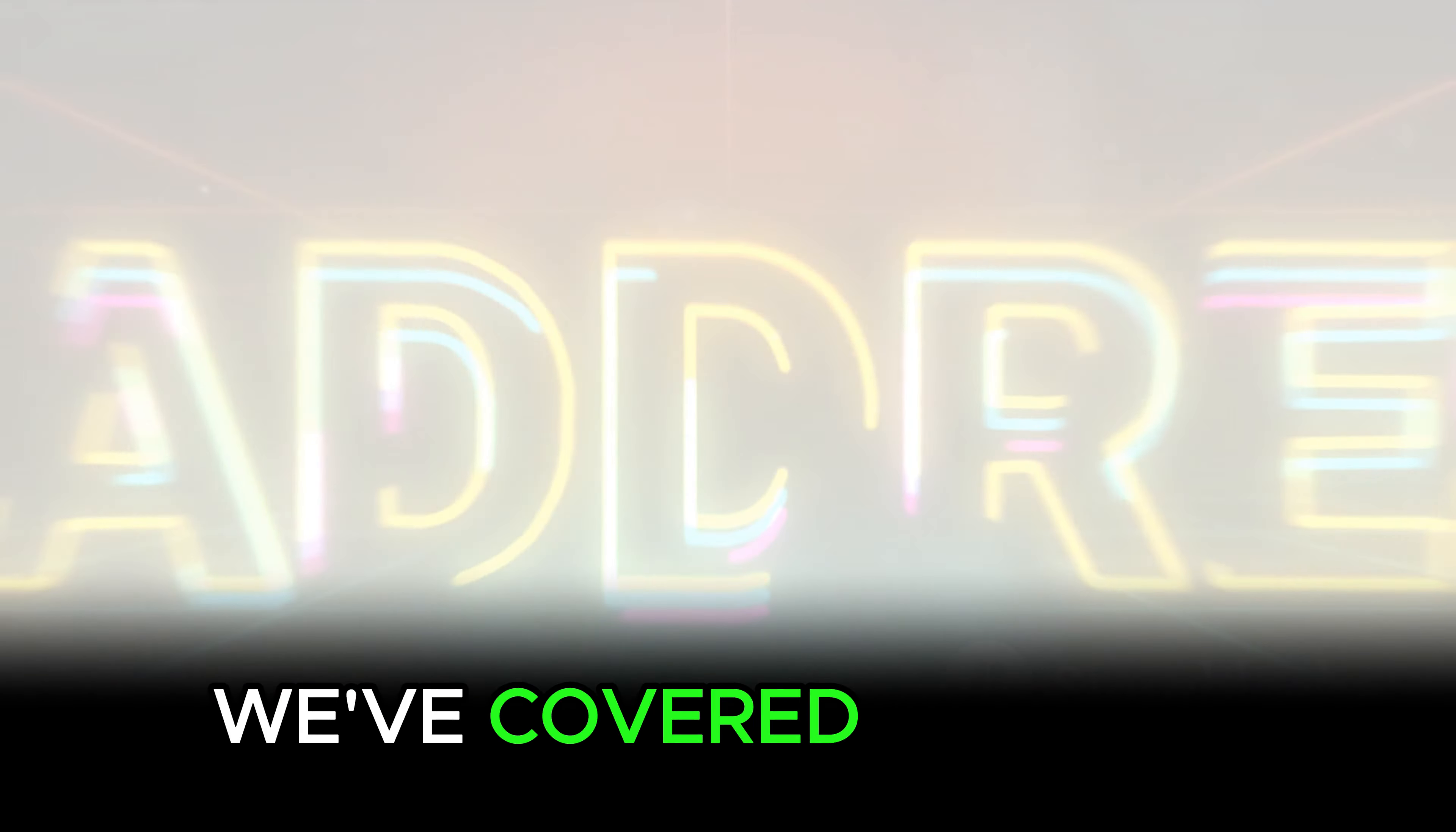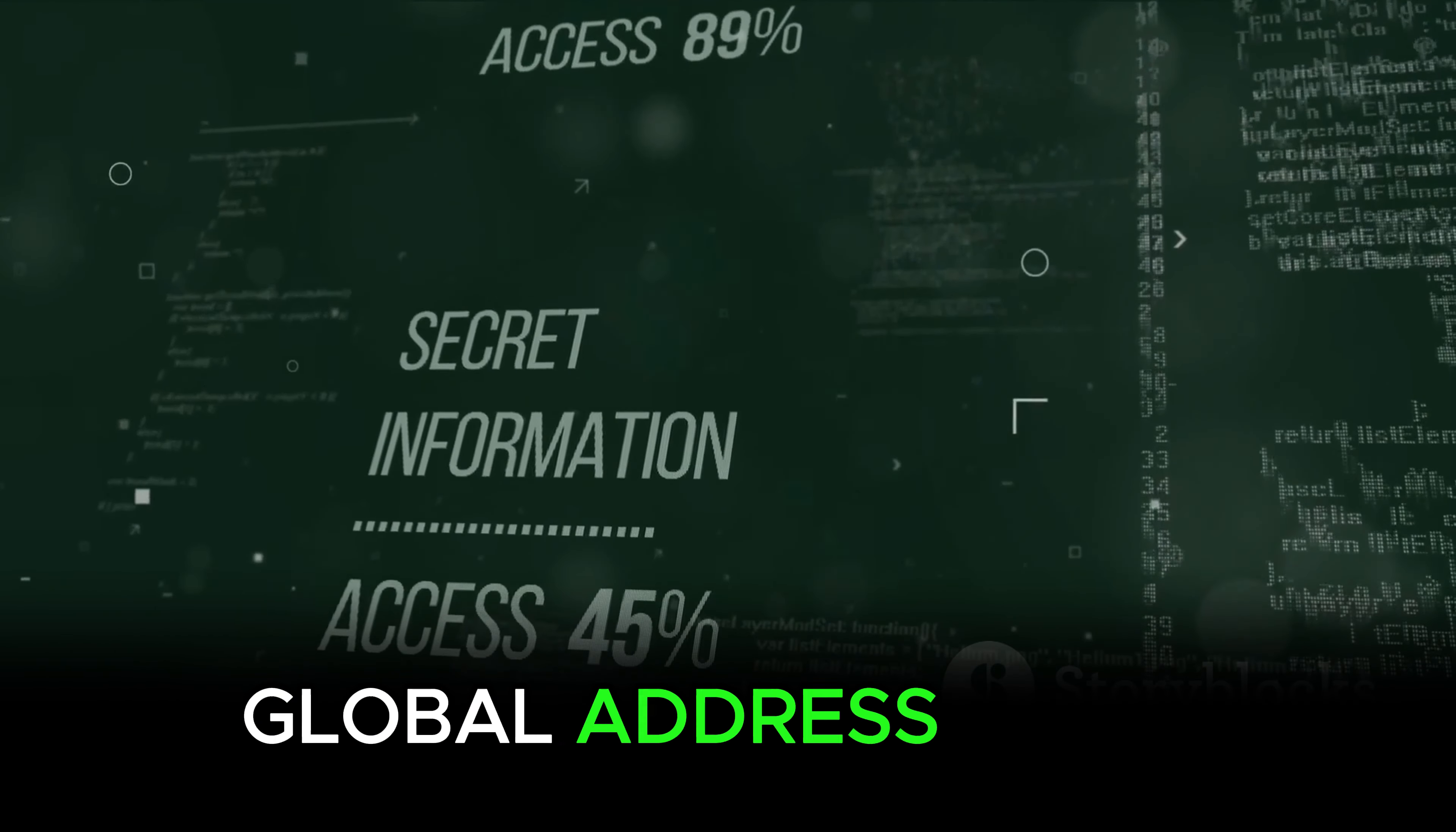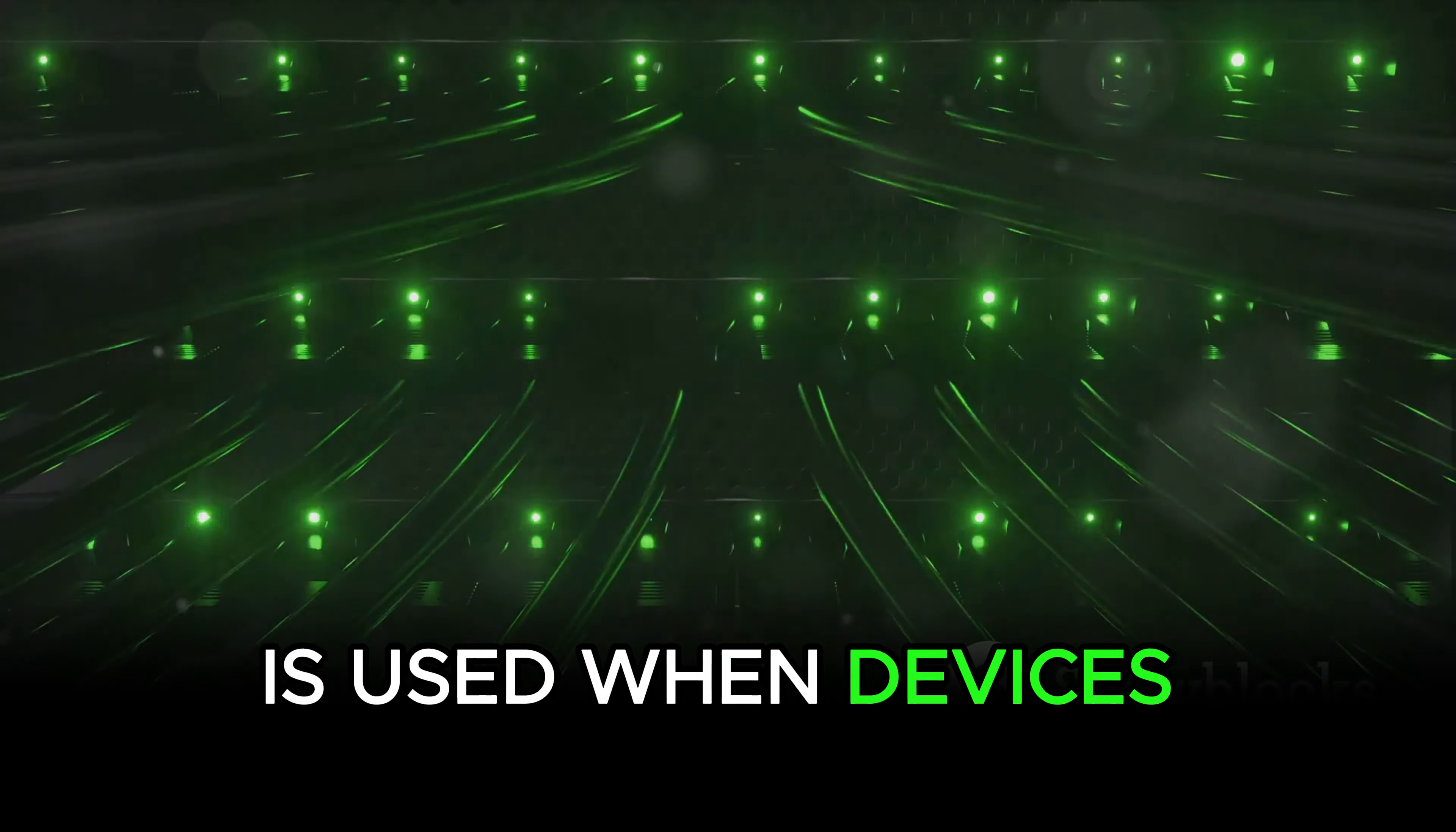We've covered a lot of ground today, so how about a quick recap? We started our journey by introducing Network Address Translation, or NAT, a method that remaps IP address spaces. It plays a significant role in conserving global address space, allowing private IP networks with unregistered IP addresses to connect to the internet. Next, we dove into the specifics of Inside Source NAT.